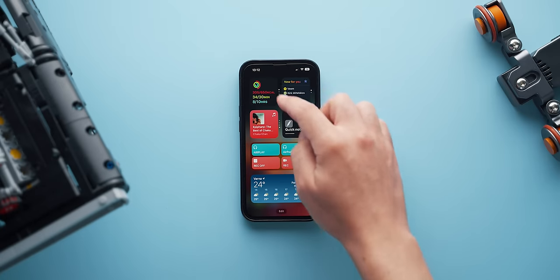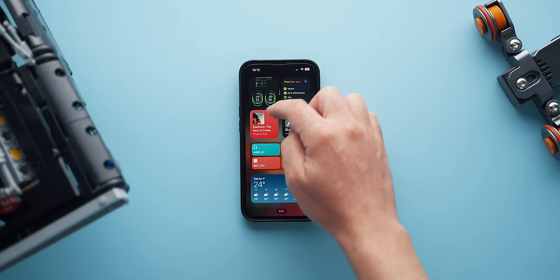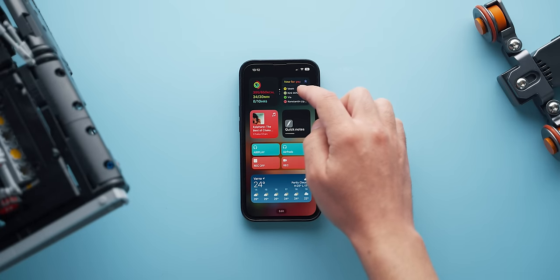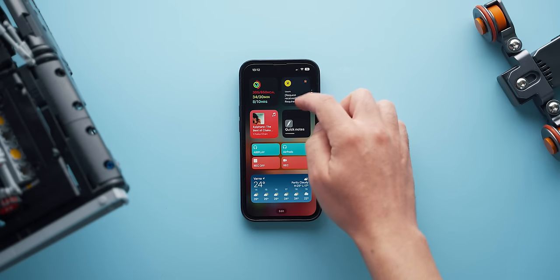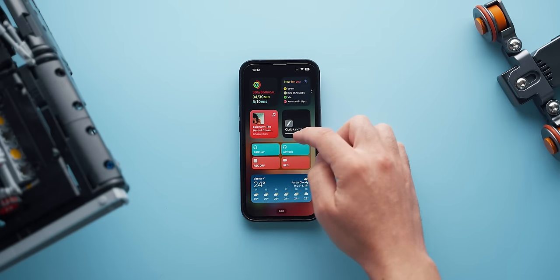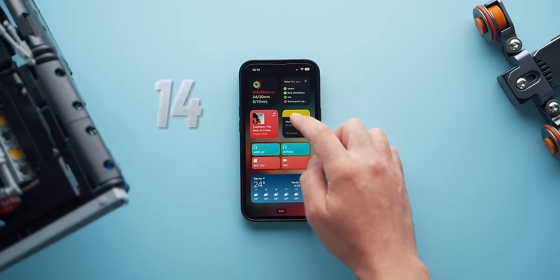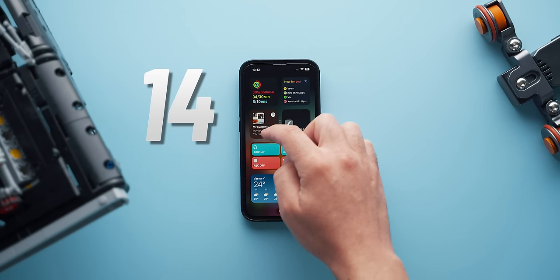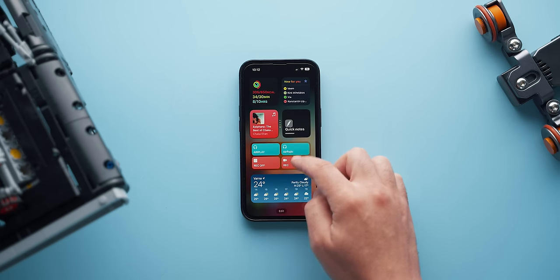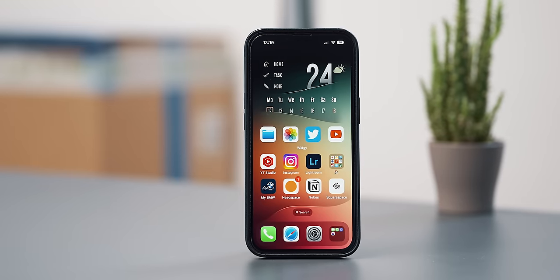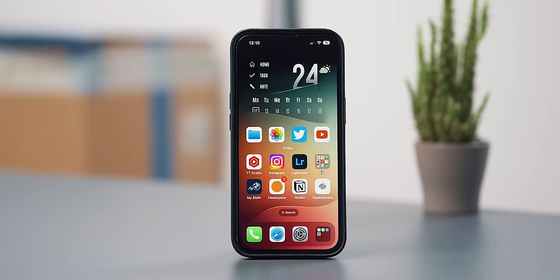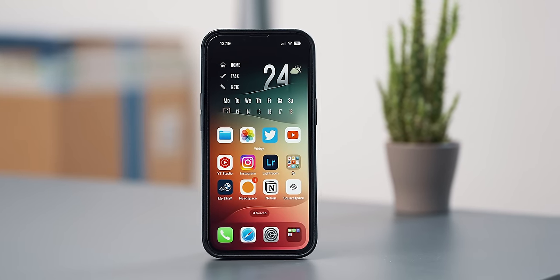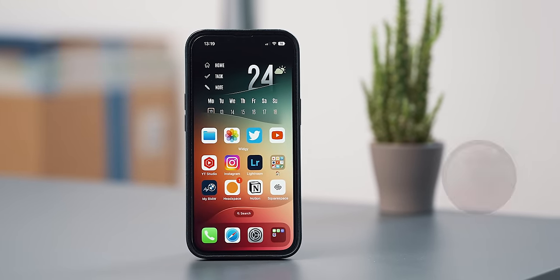If I swipe left to the widget page, I have four small square widgets and two mediums below them, but in actuality there are 14 widgets just on that page. I use stacks throughout as well as a limited number of shortcuts and focus modes.